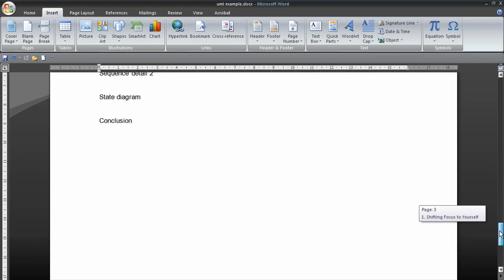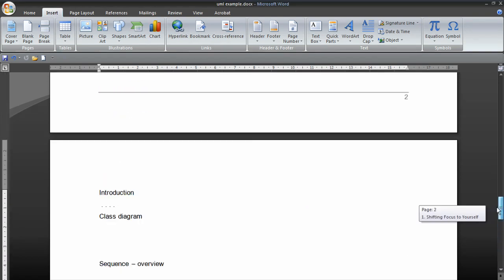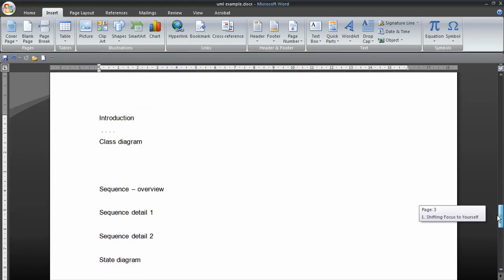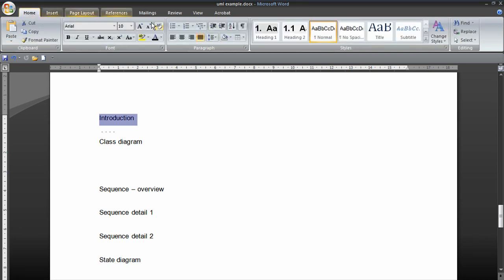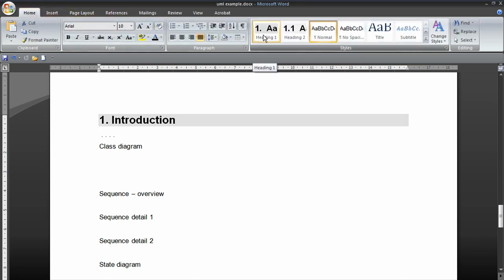Just go to the various places that you've written your text for headings. So here in introduction we want to make that a heading. So we just choose in our home tab heading. There we are.